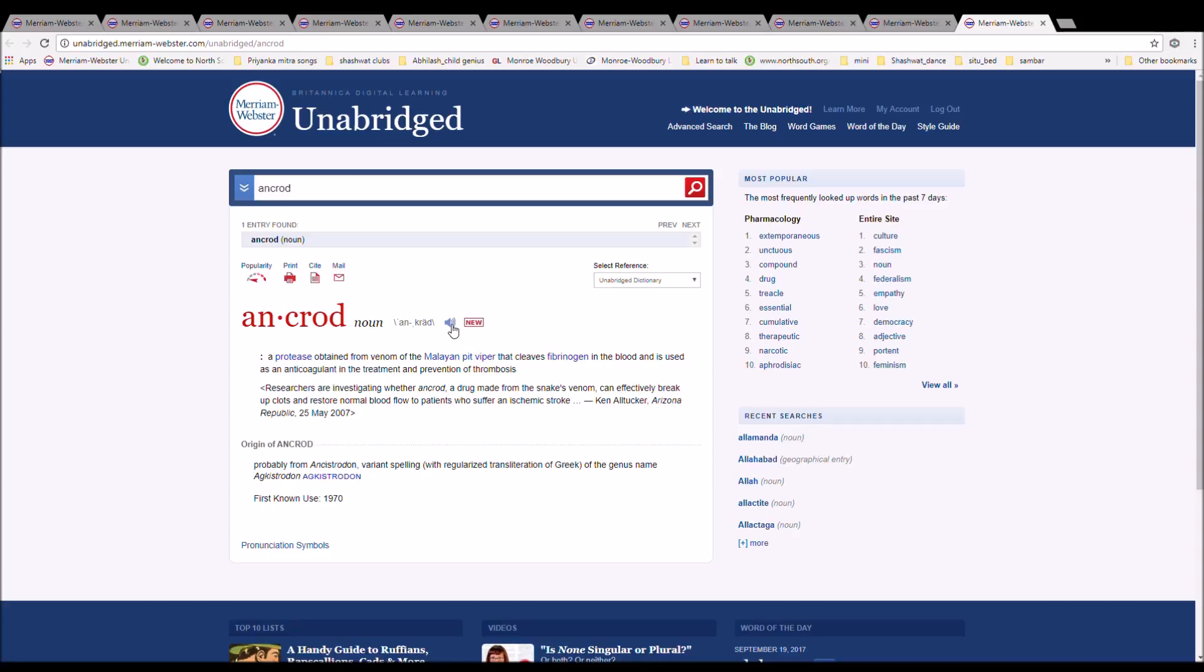It is probably from Ancistrodon, variant spelling with regularized transliteration of Greek, the genus name Agkistrodon.